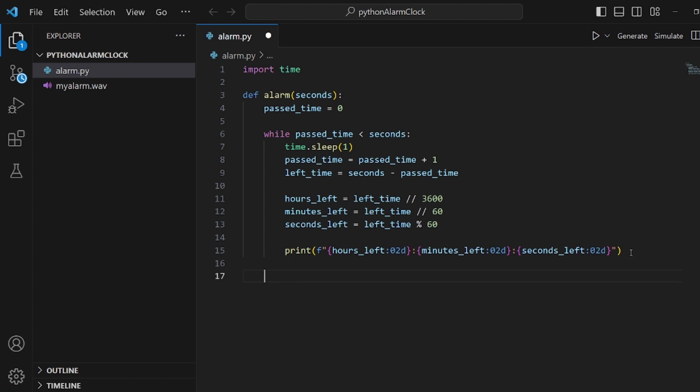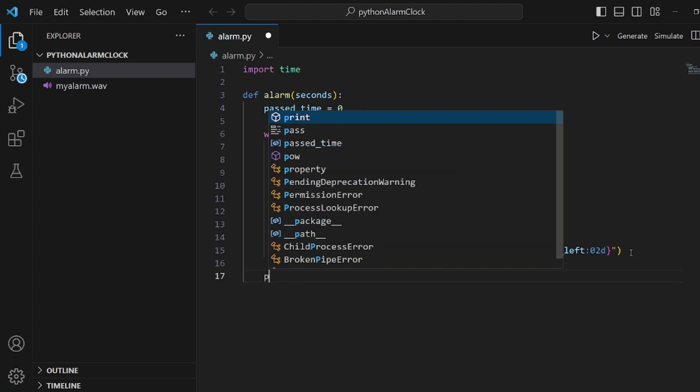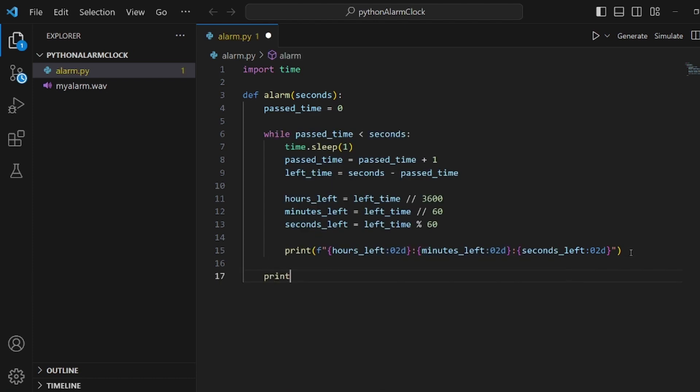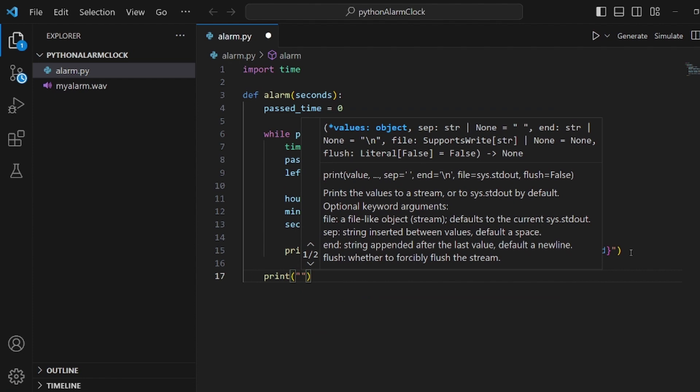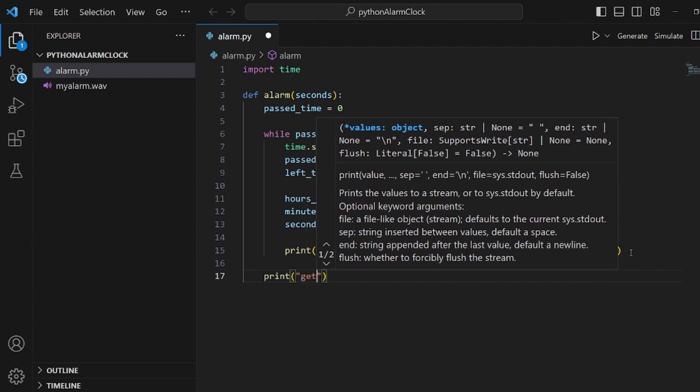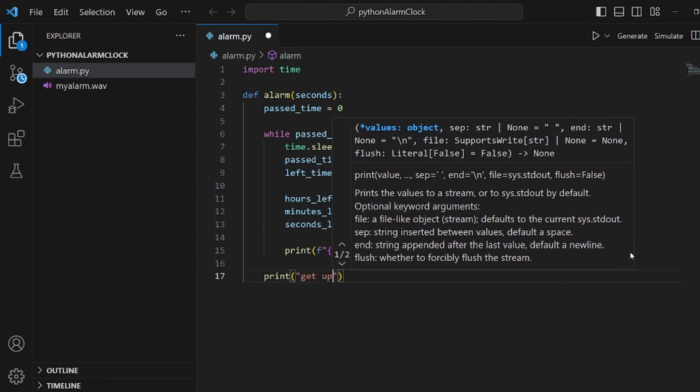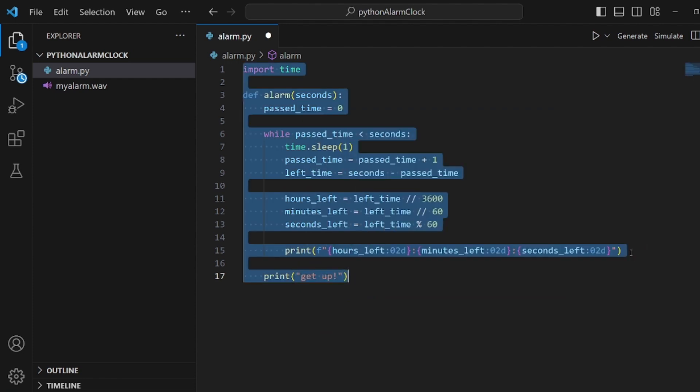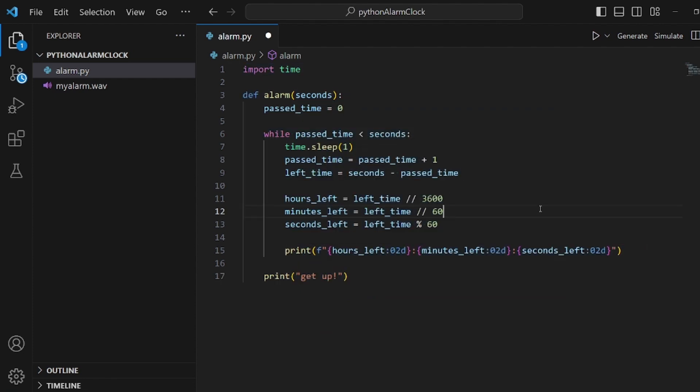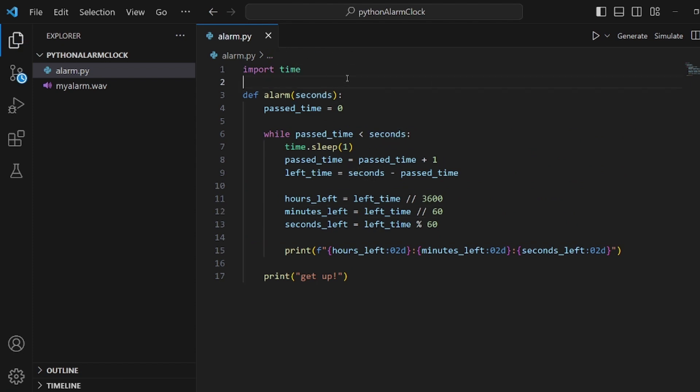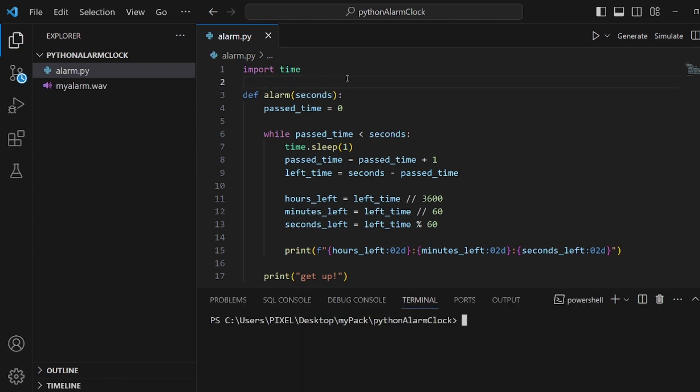And after the program exits this while loop, it's done. So let's for now print 'get up' simply. And then let's go and run our app. Save the changes.